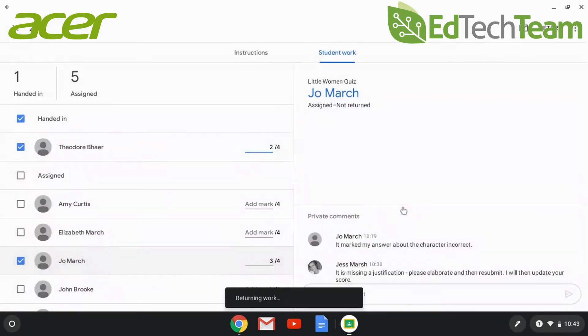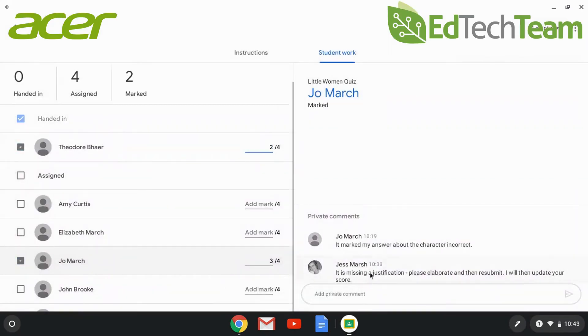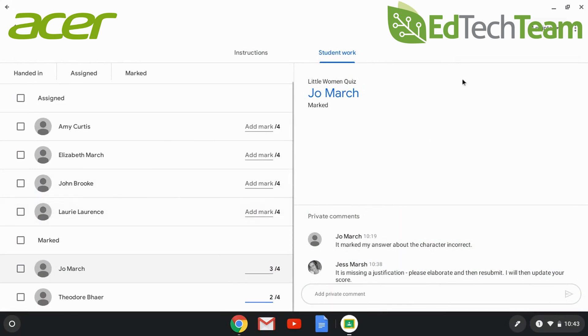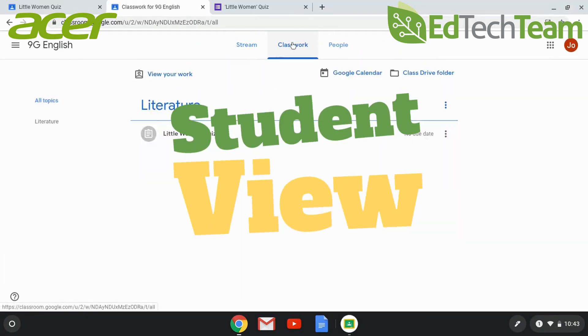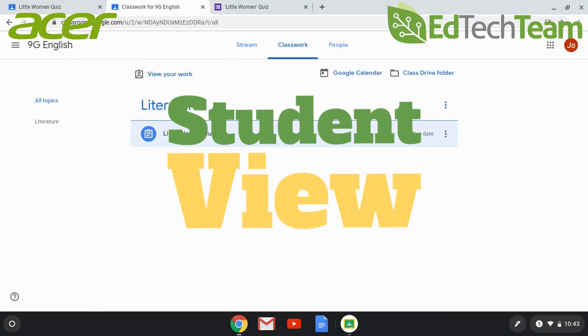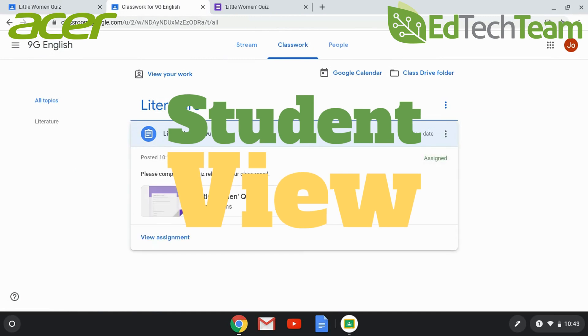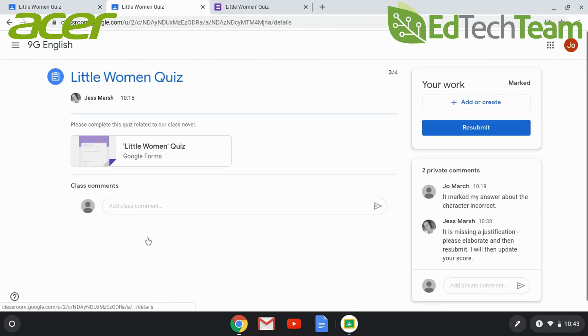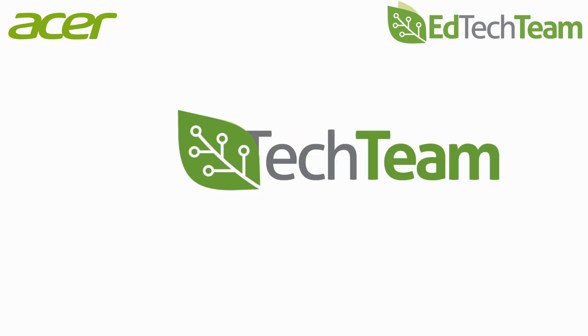You'll then see that Google Classroom reorganizes the groups of students so that the marked students are separate. When students log into their classwork page and view their work or view individual assignments, they can see your comments and resubmit if necessary.